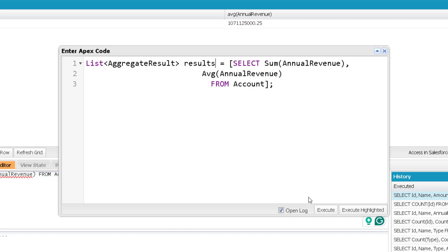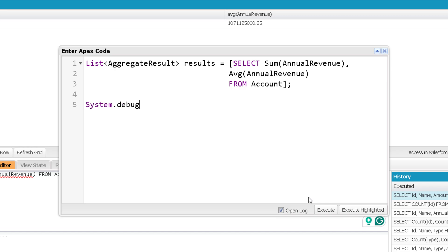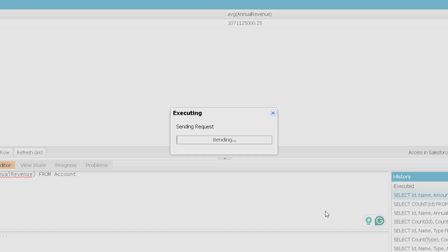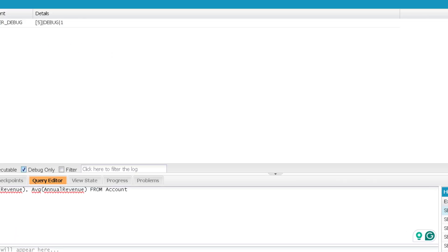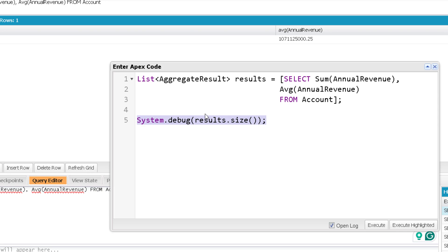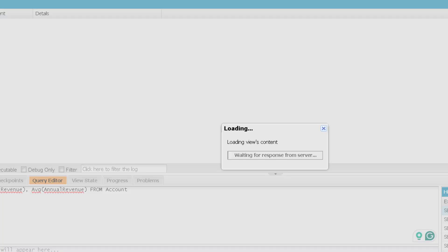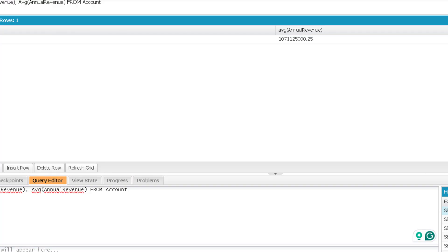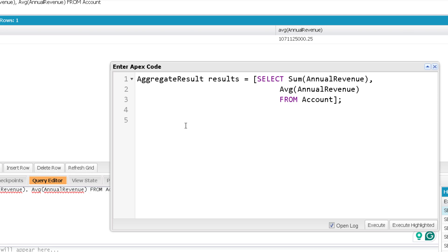So here it will be a list of AggregateResult — let me name it as results. Now let me print the size of the result — it will be one. When making an aggregate function query without grouping, we get a single row of result, so the result size will be one. Since we only get one record, you can hold it in a single AggregateResult object itself instead of a list, and it works fine.